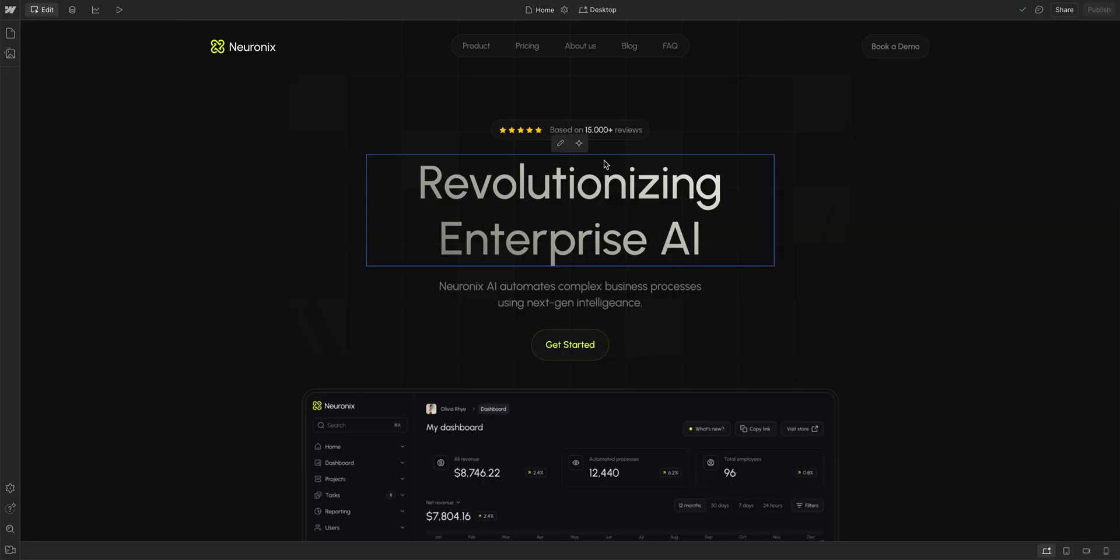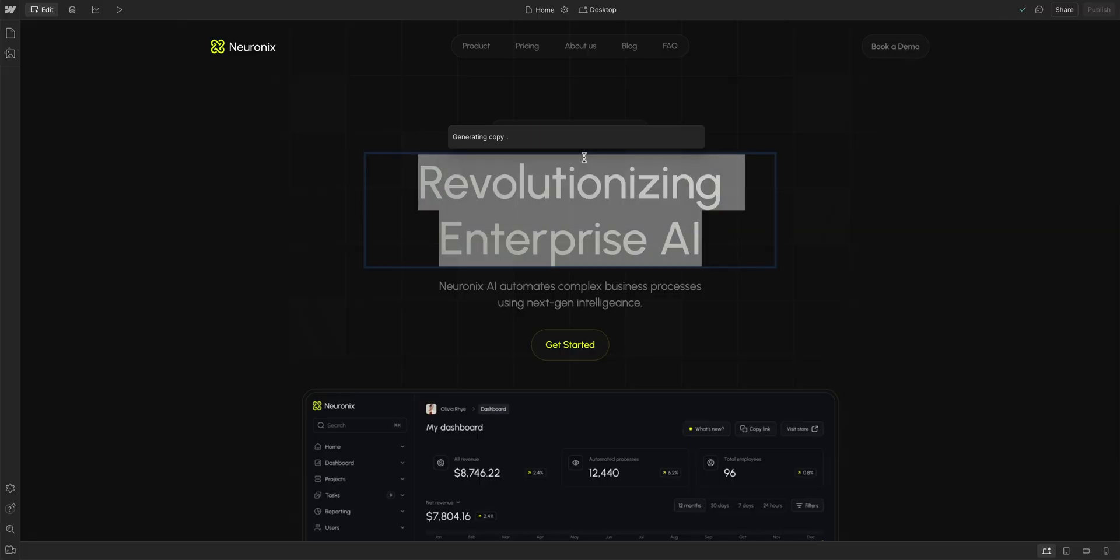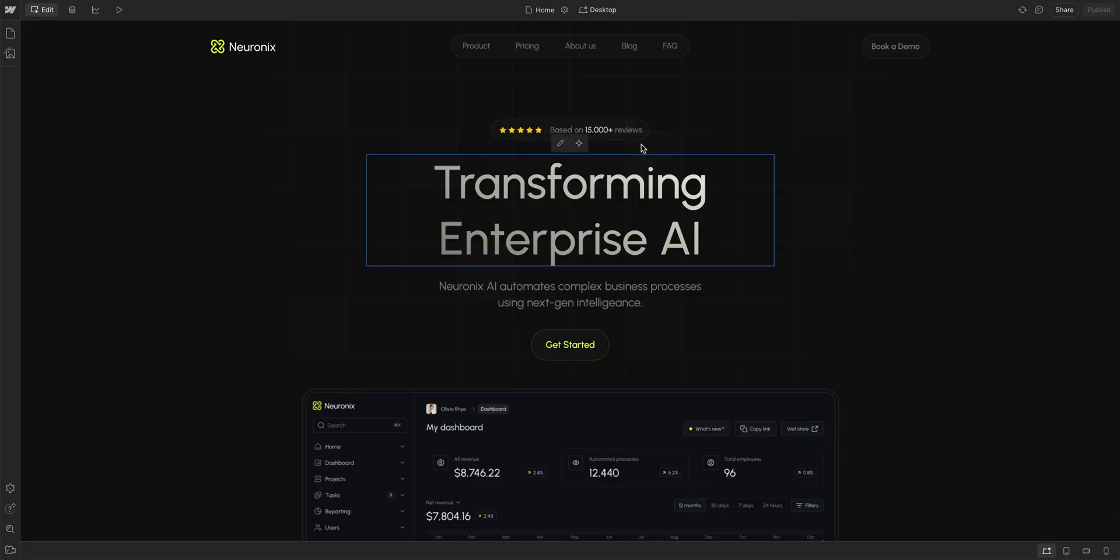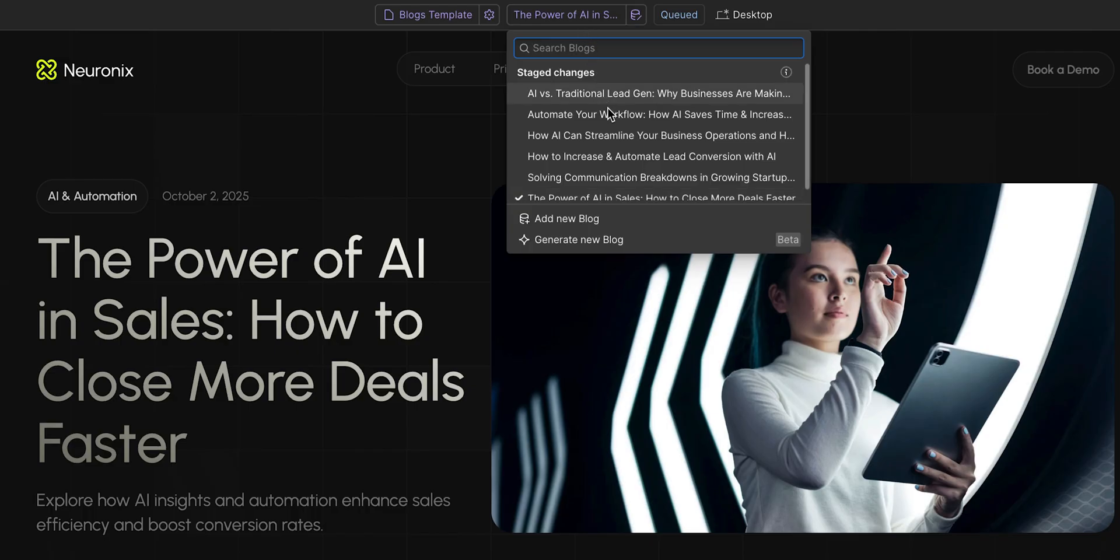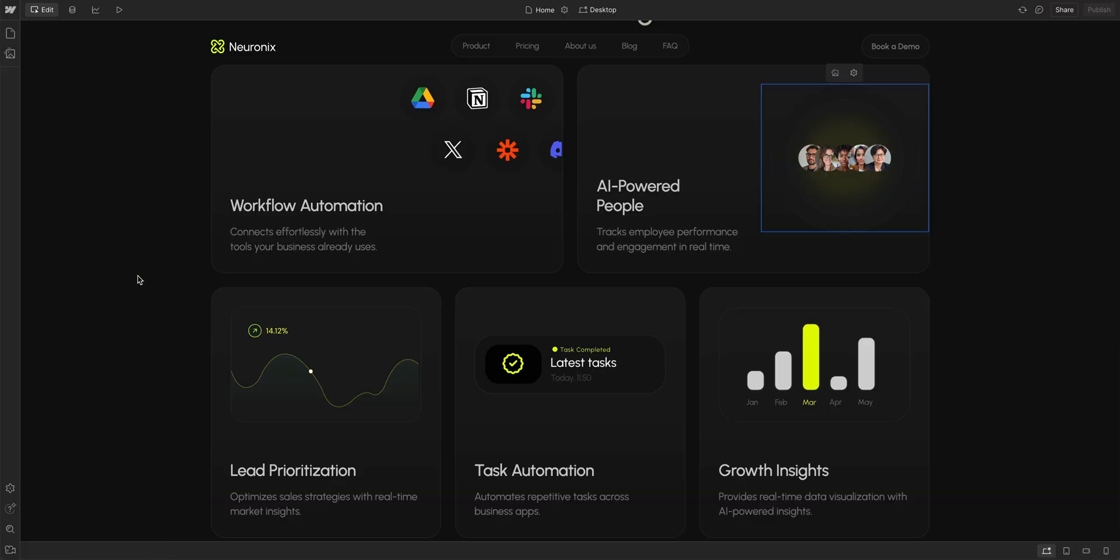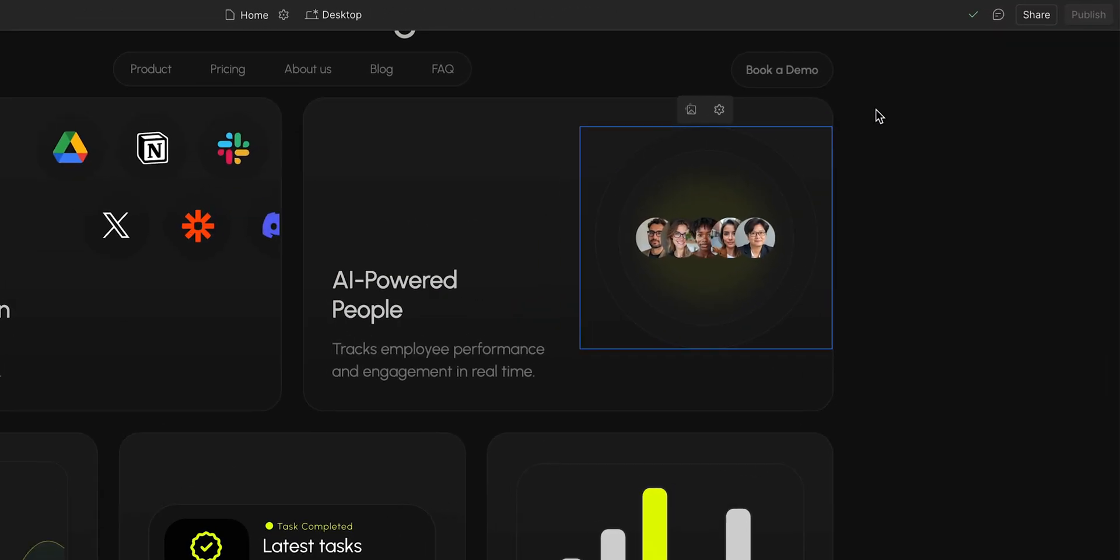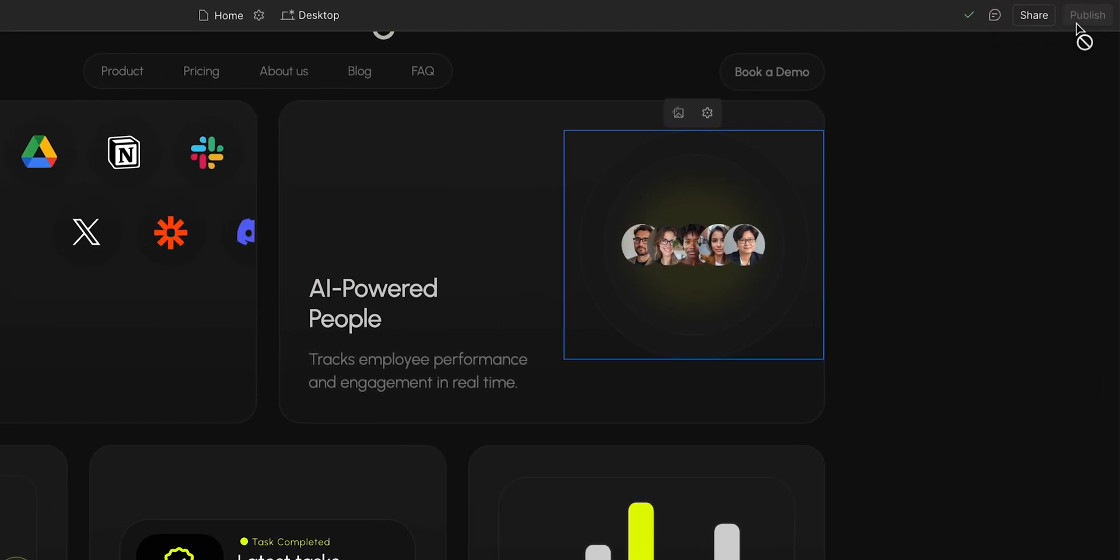And in Webflow, in this site here, that junior content editor role allows them to safely and securely edit content, create or edit CMS items, and change images without the risk of publishing something live that hasn't been approved yet.